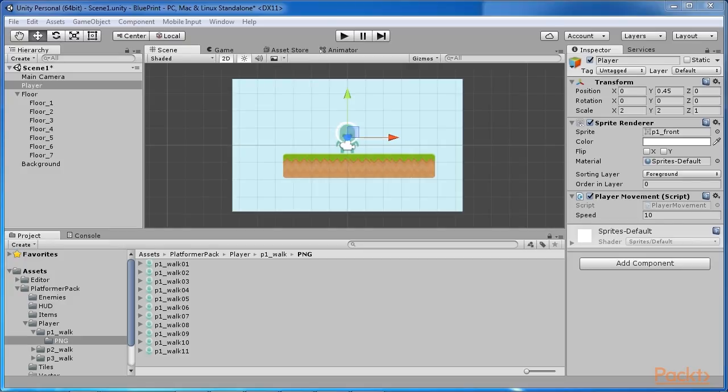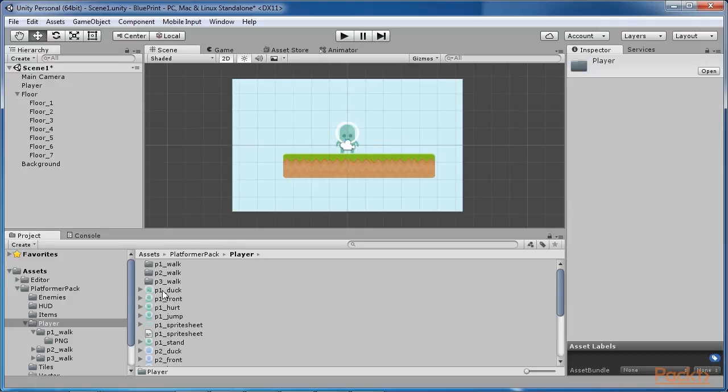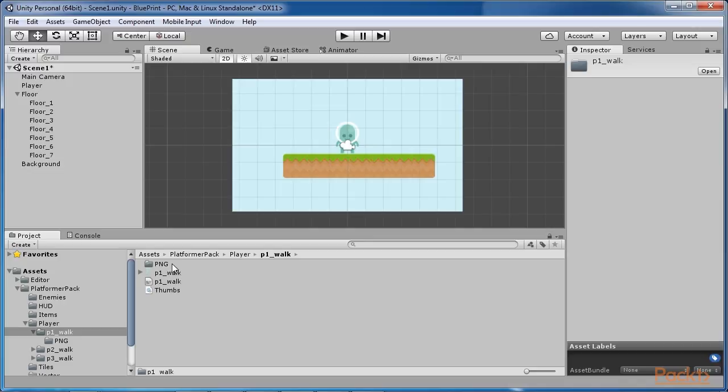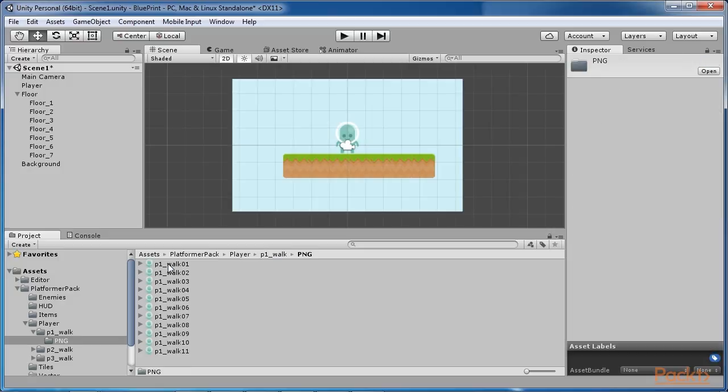This is the recommended method for creating 2D animations. Here Unity is able to create the entire animation for you with a single click. If you navigate in the project panel to the platformer pack player p1 walk, you can find an animation sheet as a single file p1walk.png and a folder of a png image for each frame of the animation.